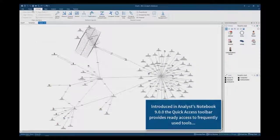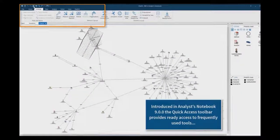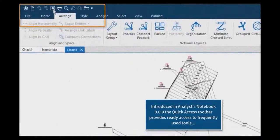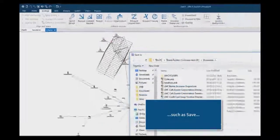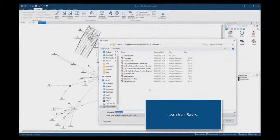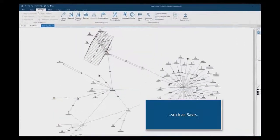Introduced in Analytics Notebook version 9, the Quick Access Toolbar, seen in the top left of the screen, provides ready access to frequently used tools such as Save.